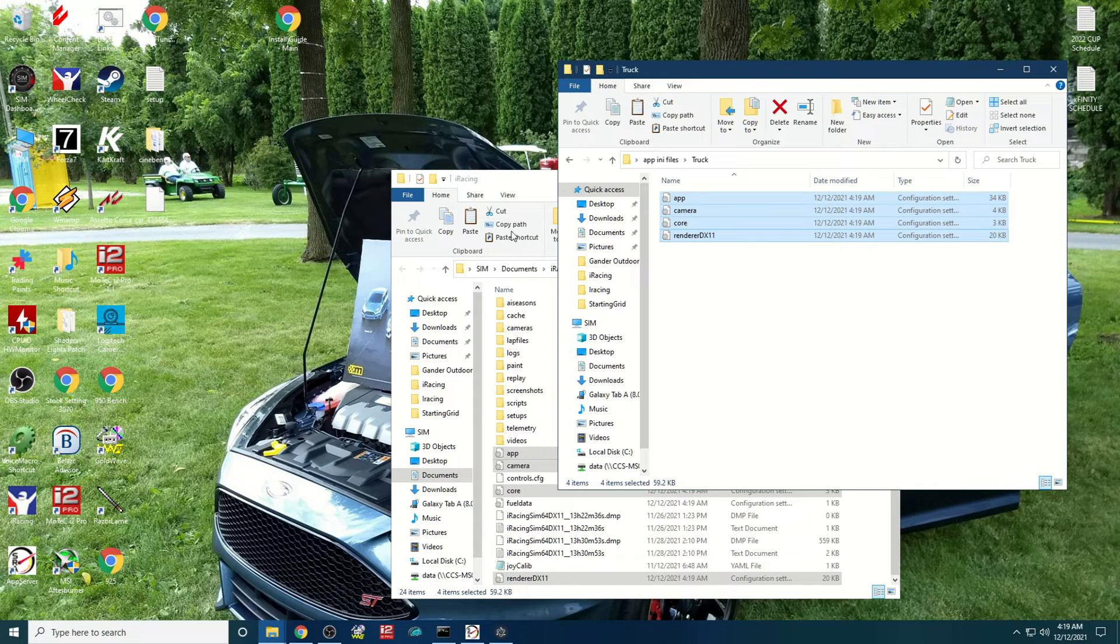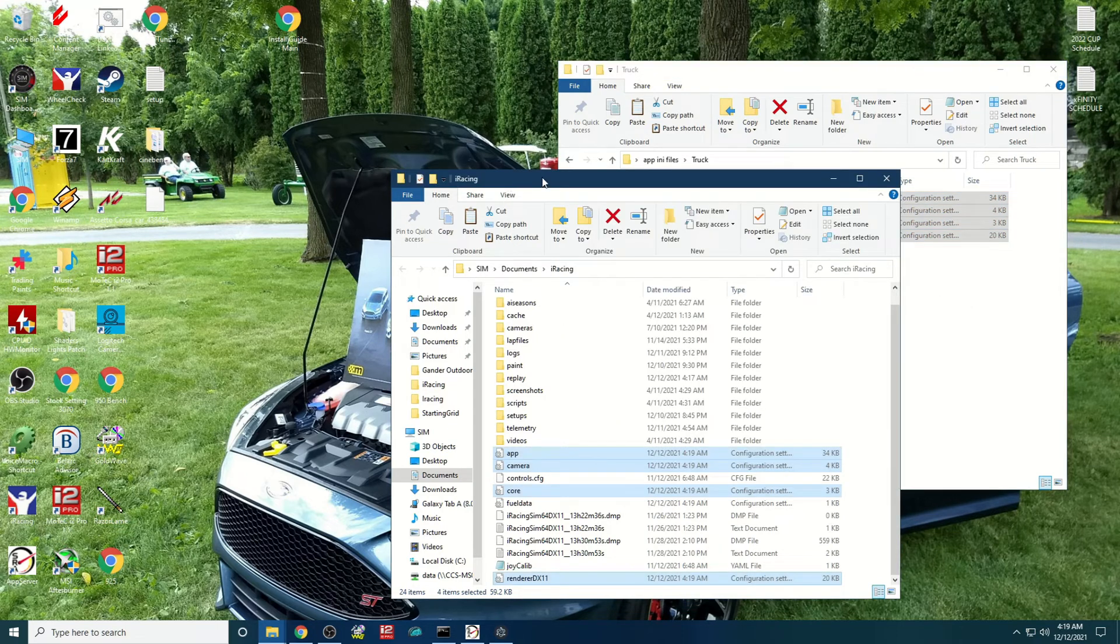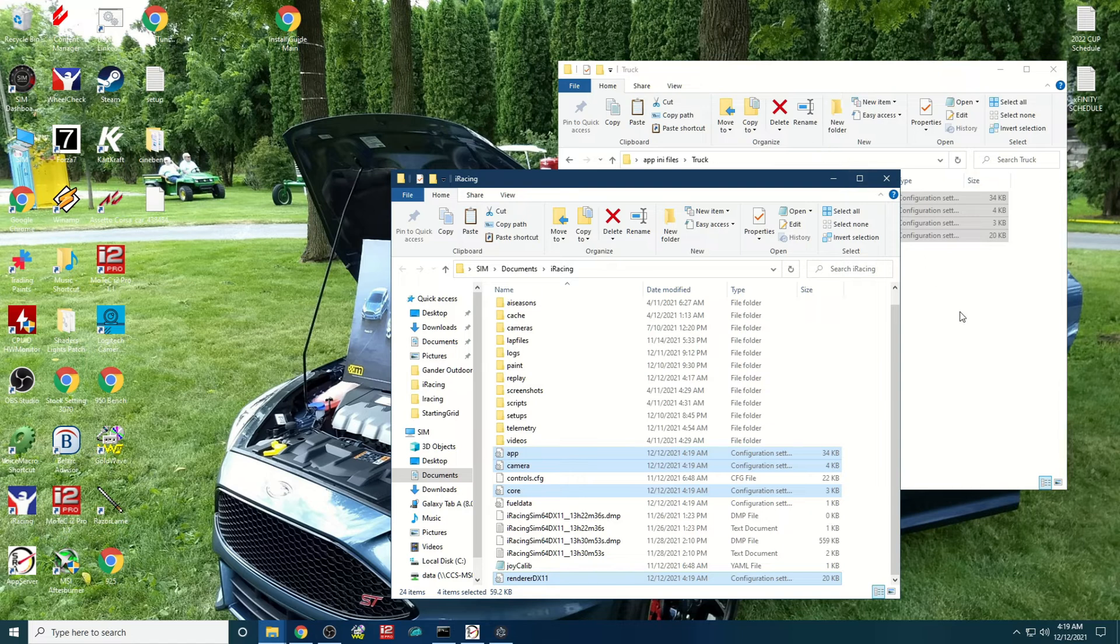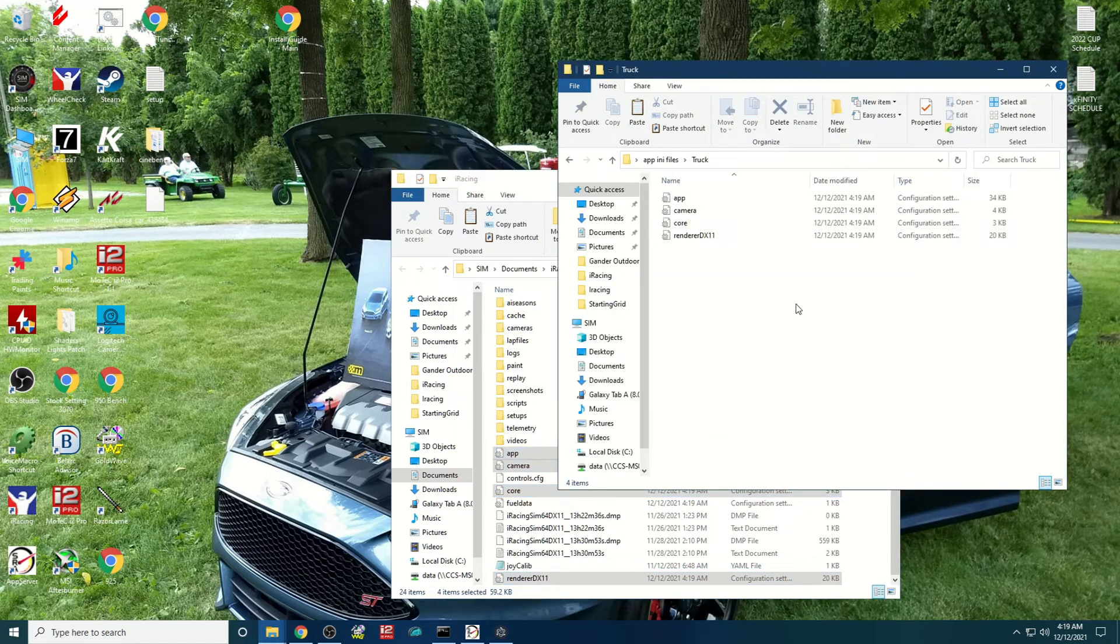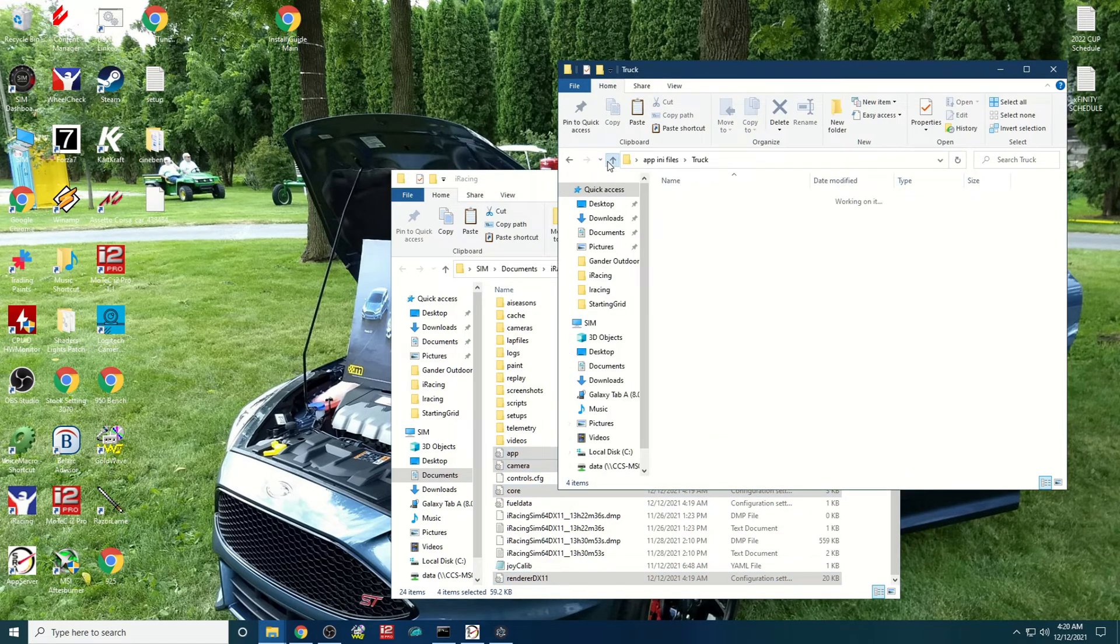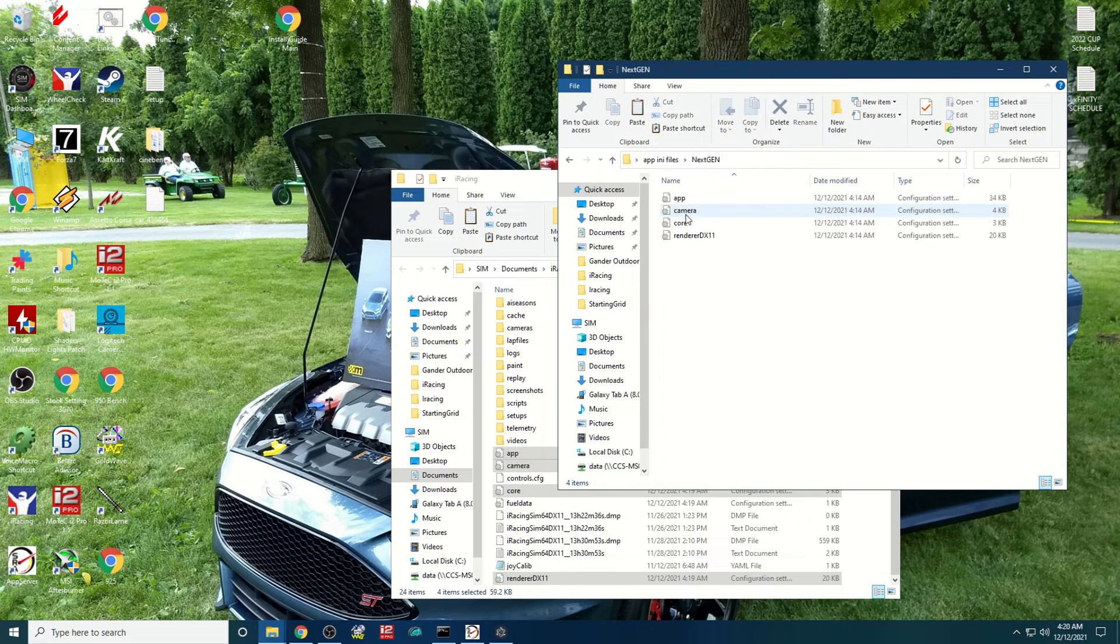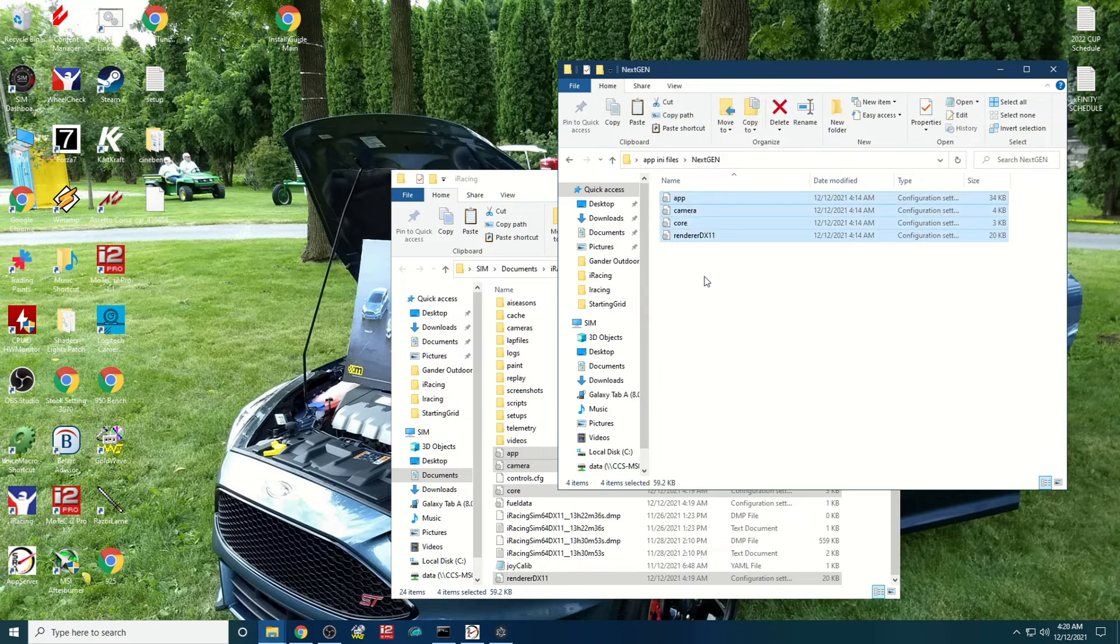So now, now that everything in the iRacing folder is set for the truck, and I want to go back and run my next gen car, I just come back up to my next gen folder, copy all four of these files.